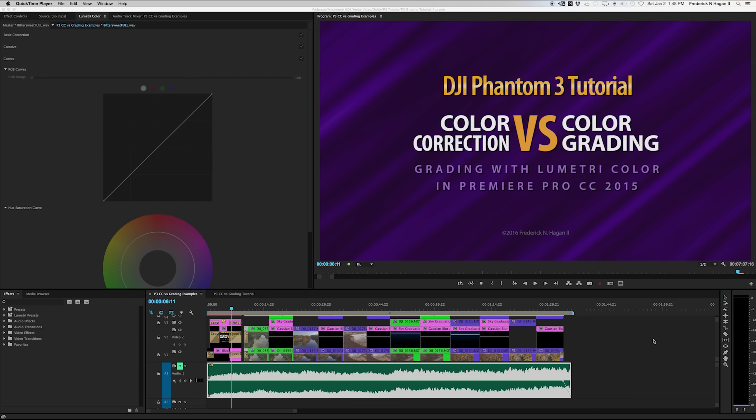Hey guys, welcome back. I hope everyone had a wonderful holiday season and a happy new year. I've just finished doing some tests with the Lumetri Color in Premiere Pro. It's kind of an adaptation of SpeedGrade's coloring tools.